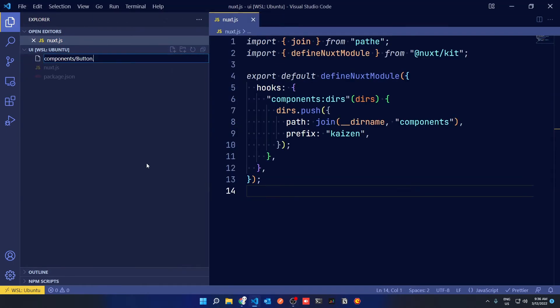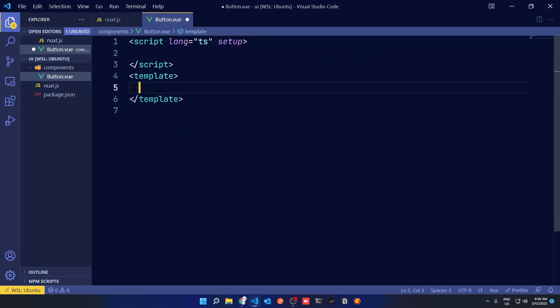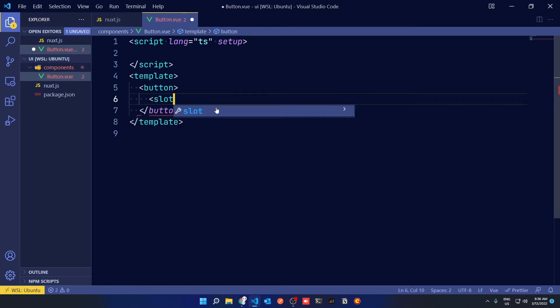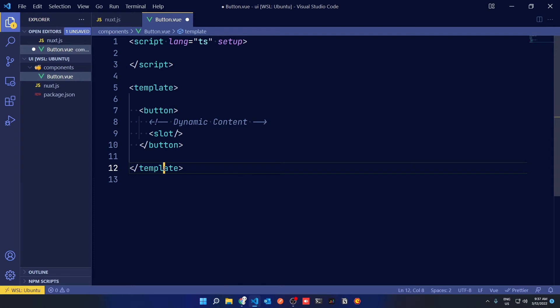After you've done that, create a new component called Button.View in a Components folder. And then in your template, you can build out your markup with a slot to have dynamic content inserted from the usage of your component.